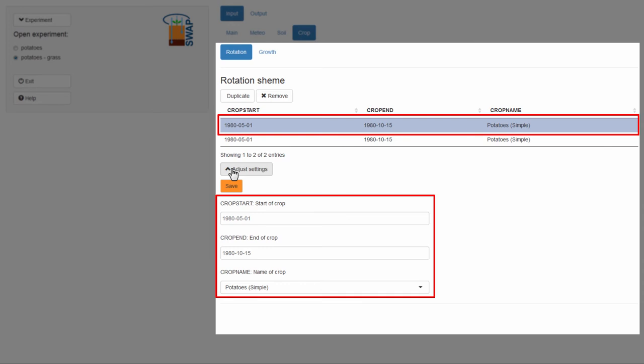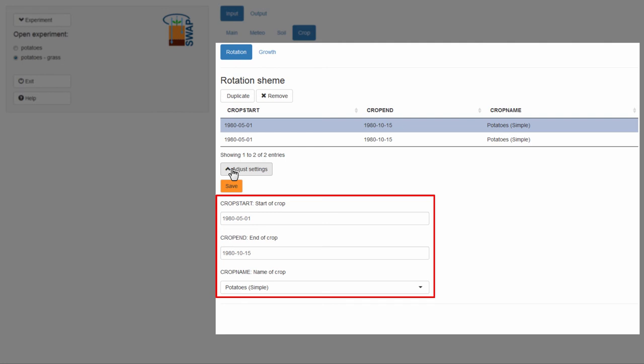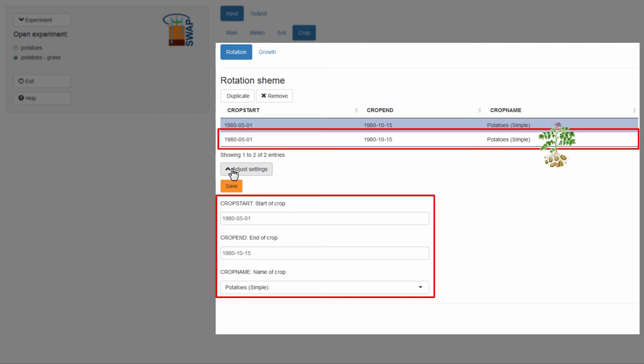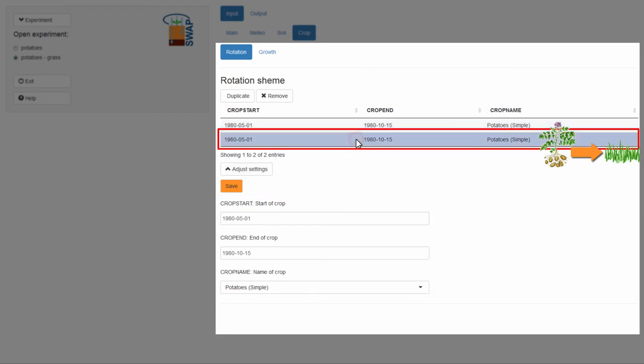Here, you can see that the first row is highlighted. I don't want to select the first row. I need to select the second row since I want to grow grass in the second year. I click on the second row.